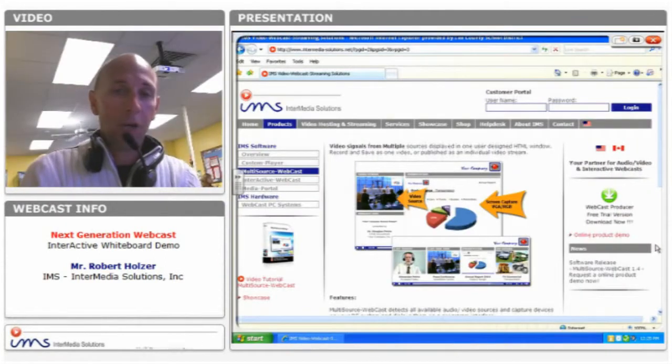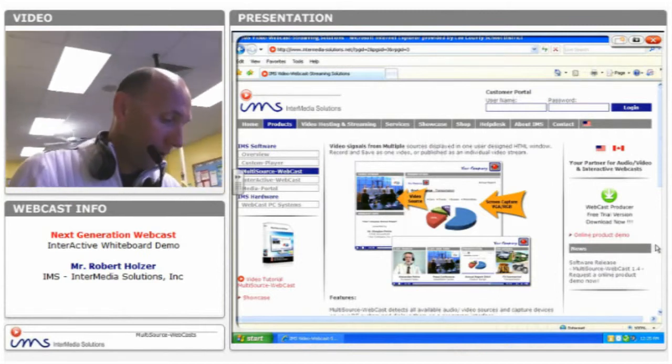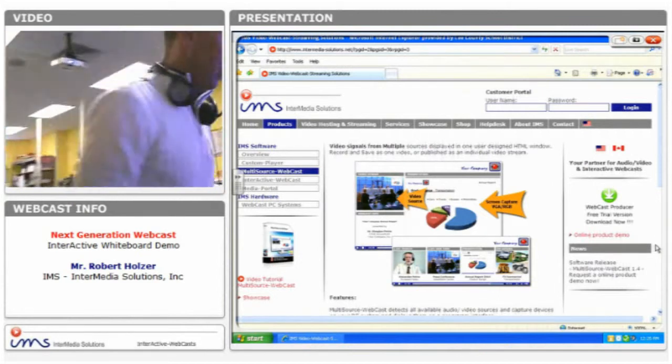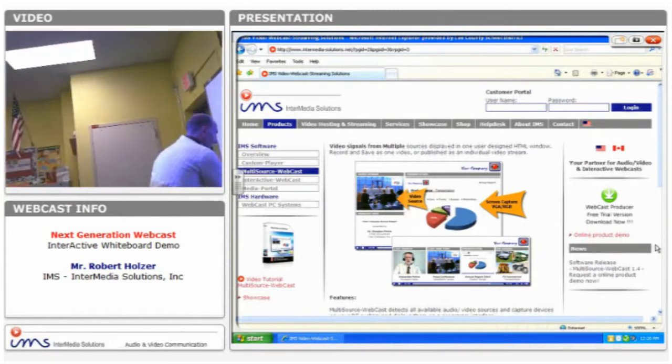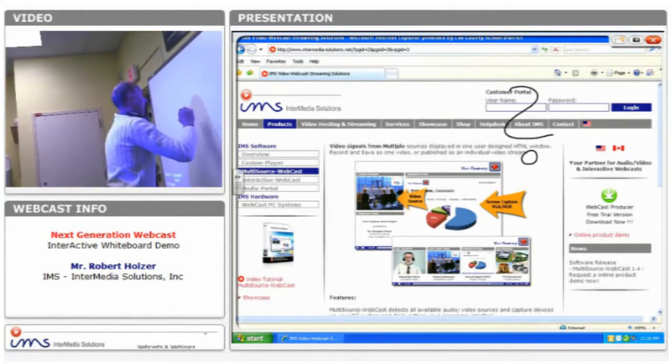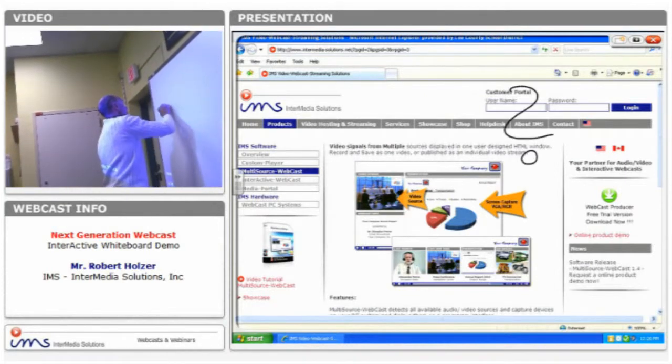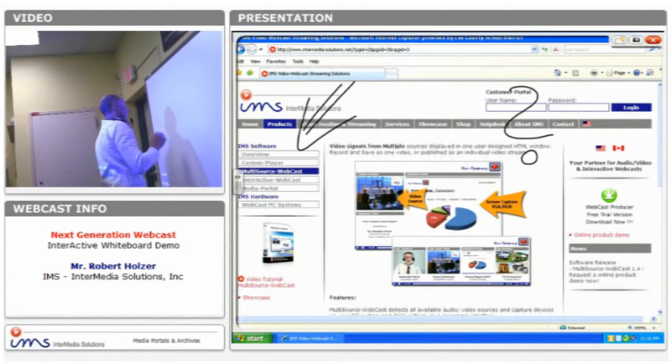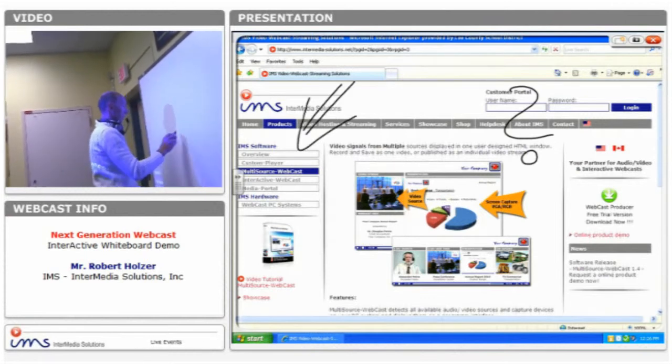We have an interactive whiteboard — we can combine and sync this to one video and stream or record it either live or on demand for internet use. I'll walk up to the whiteboard to show you how all activities will be captured on the whiteboard and how I can record them and sync them with the video presentation.